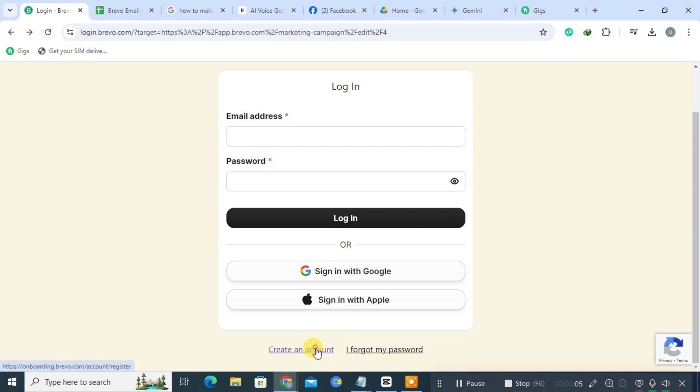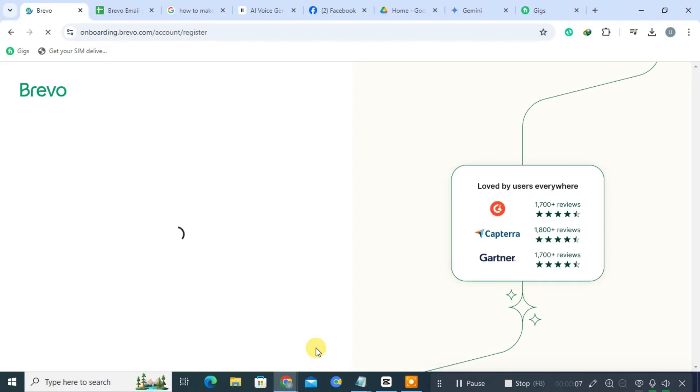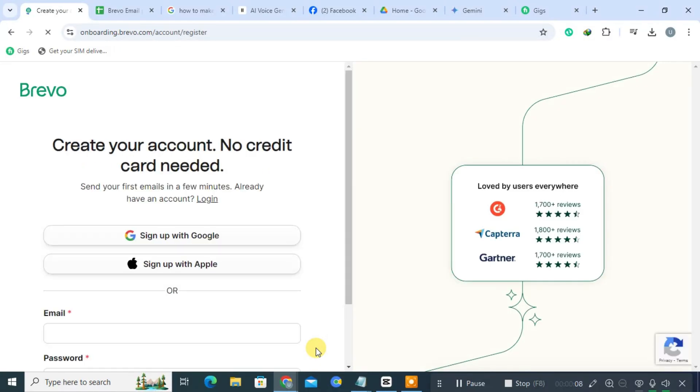Scroll down the home page until you find the option to create account. Click on this link to begin the account registration process.